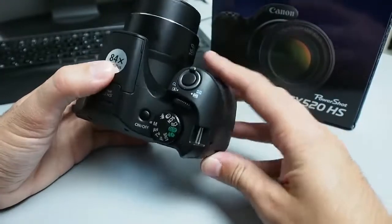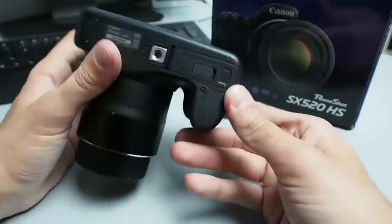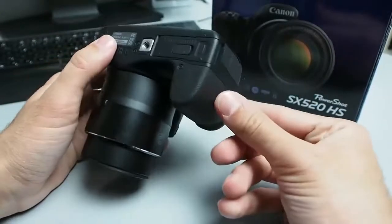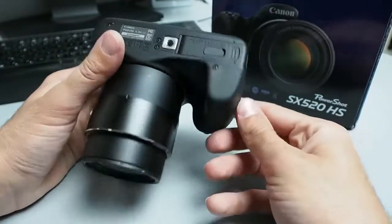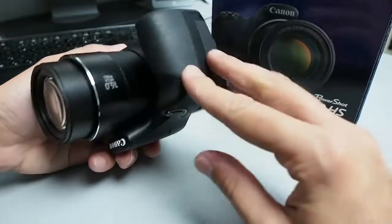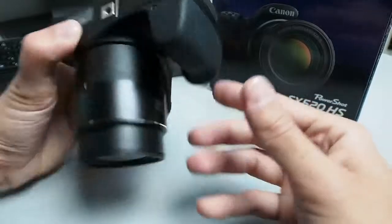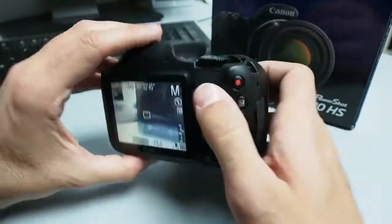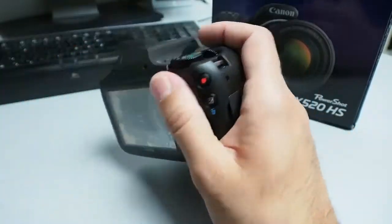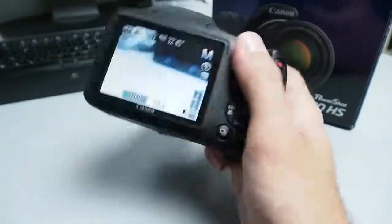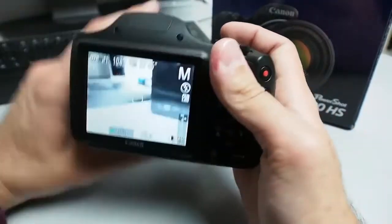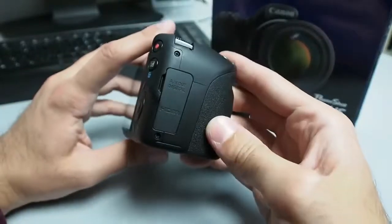The grip is quite big as you can see, it will fit very nicely even in larger hands and it is completely covered with rubber. Also the thumb rest on the back is covered with rubber so when you hold the camera it is a very secure grip.